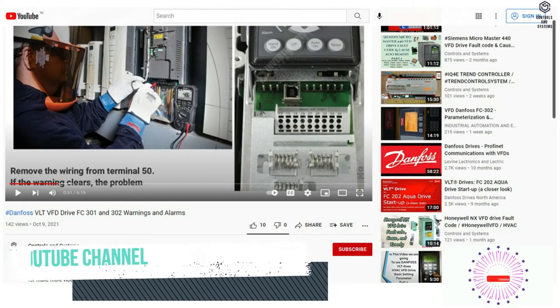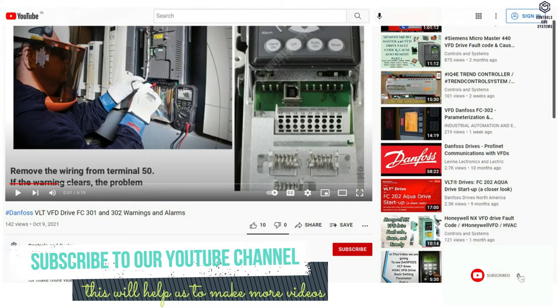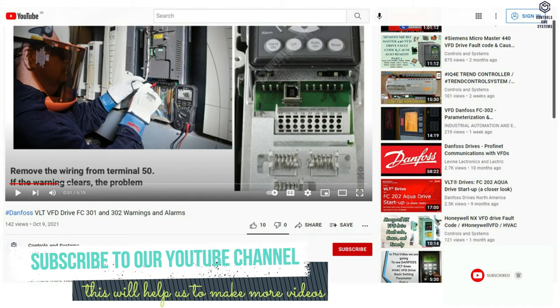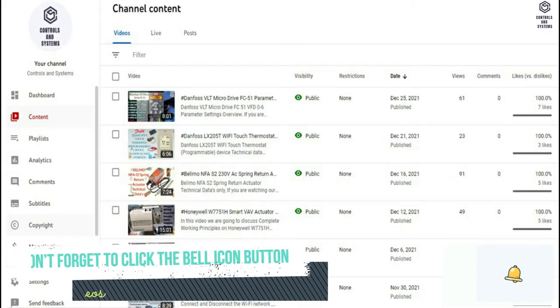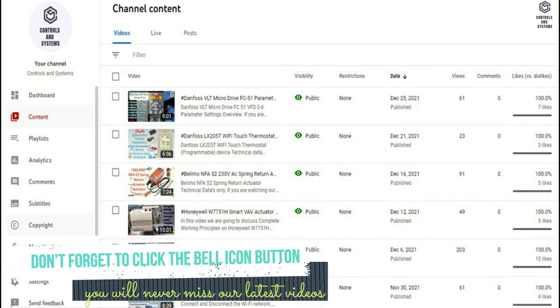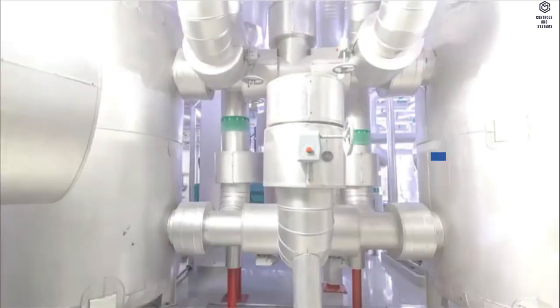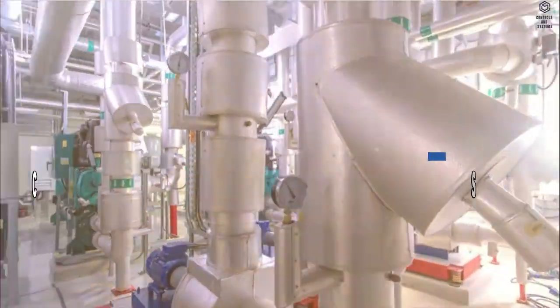If you are watching our videos for the first time, subscribe to our YouTube channel — this will help us make more videos. Don't forget to click the bell icon so you will never miss our latest videos. Welcome to Controls and Systems YouTube channel.